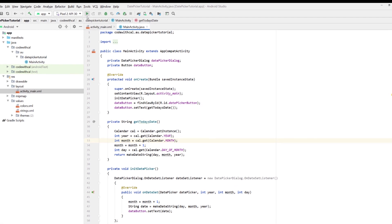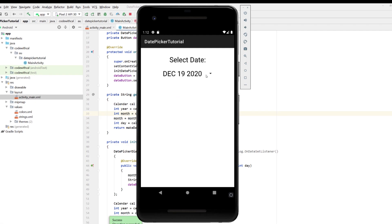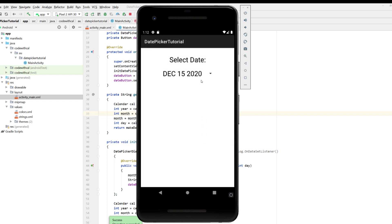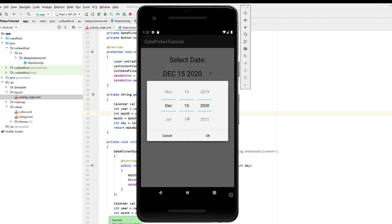And then just giving it month is equal to month plus one because of that funny little month nuance and then set return make date string with our day, month and year. And if we build and run this now, we've got a pretty basic pop up date picker. So just selecting say December 15th and it's populated that in our date button.